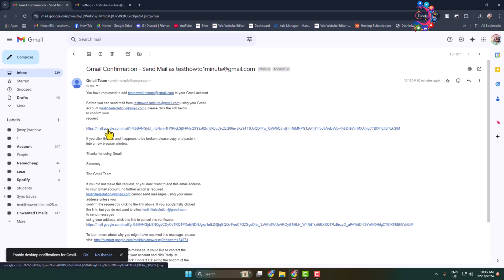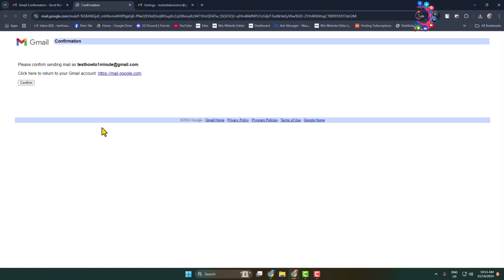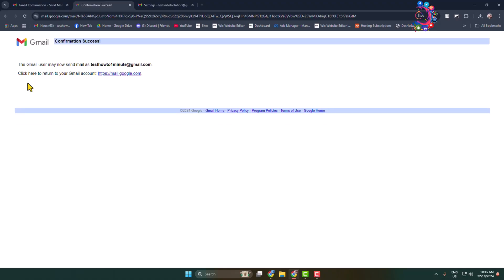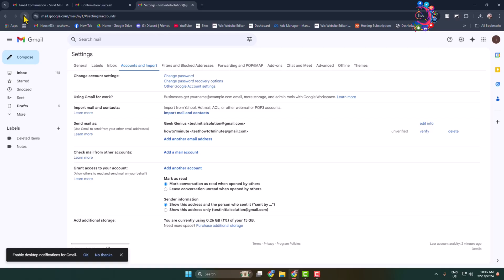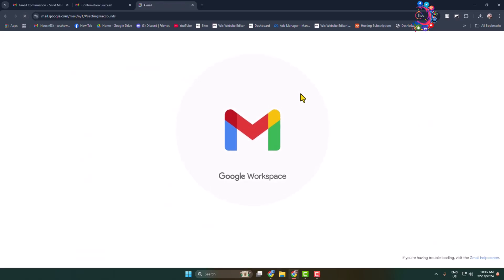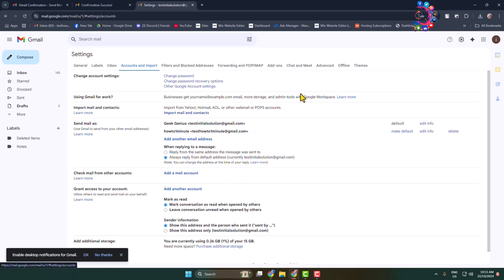Click on confirm and once you successfully verified, now just reload your Gmail account settings page here. And here we can see I've successfully added my another Gmail account in this Gmail.